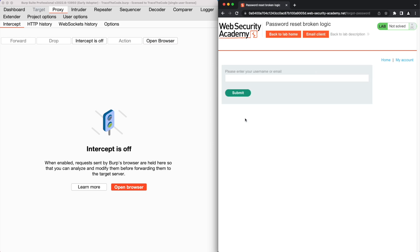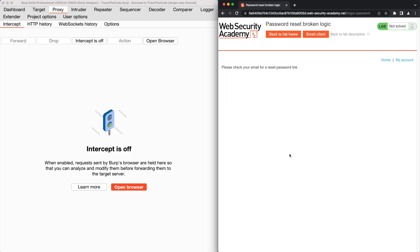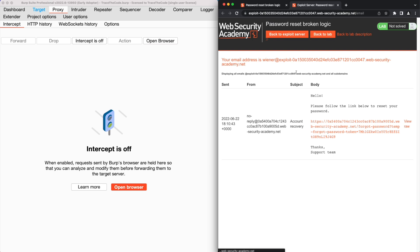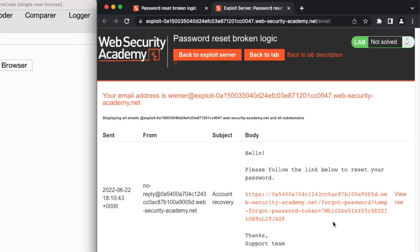The application users need to submit their username or email address to request the password reset link. We enter our account username and submit the request. It seems the application has sent the reset password link to our email. To access our email, we click on Email Client at the top of this page. The application has sent us the password reset link.